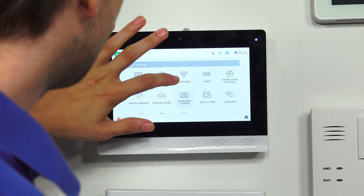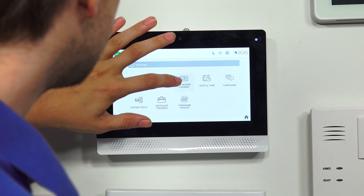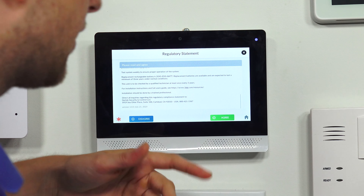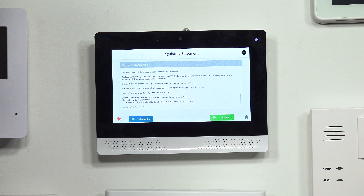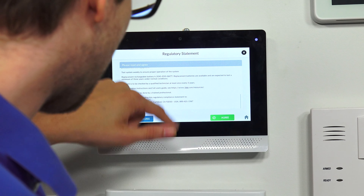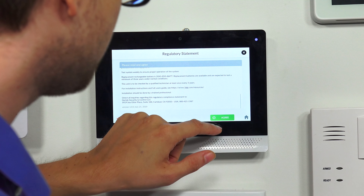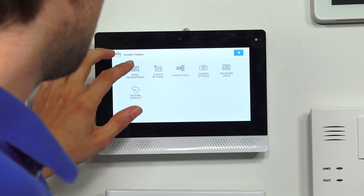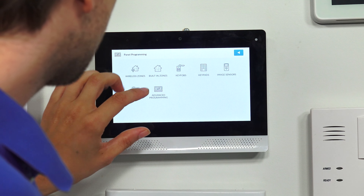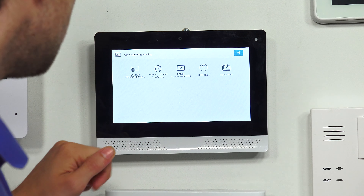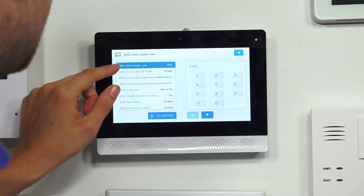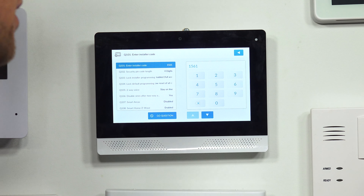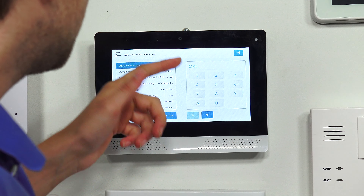Now I'm going to show you the first way to change the code manually. You see there is a user's menu, but that's not what we want. We want to go down to Installer Toolbox. We have to do the regulatory statement — if this is your first time going in, you'll see this as well. We have to scroll through it, otherwise the Agree button won't be illuminated. We'll press Agree. And so we're going to go into Panel Programming, then Advanced Programming, then System Configuration. And you see right there, question 101, Enter Installer Code. That's what we want. That's what we're going to be changing.